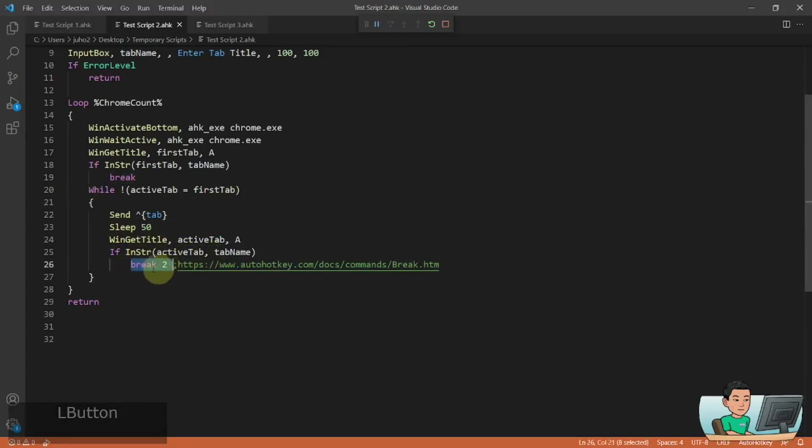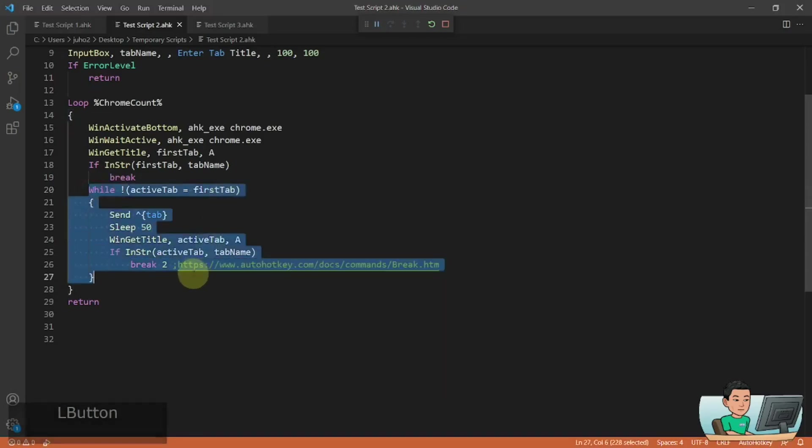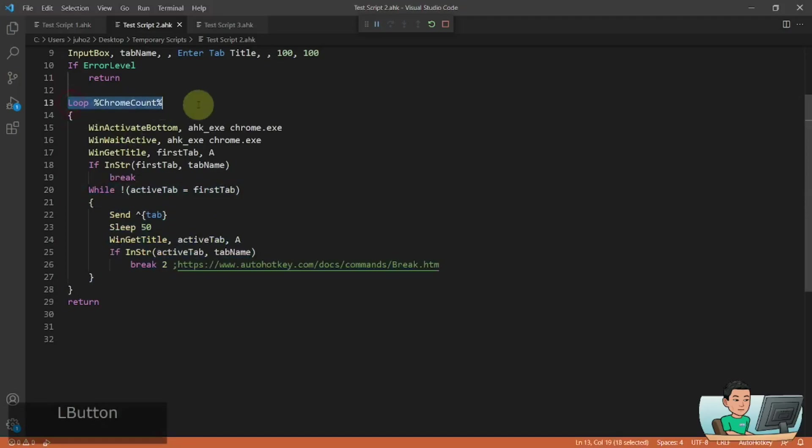So you see how there's break 2 and that means you will break out of the current loop as well as the parent loop. So if you put break 2, it does that.